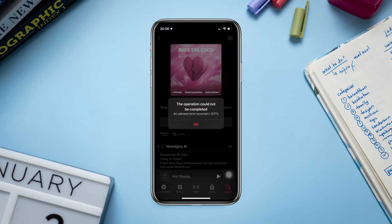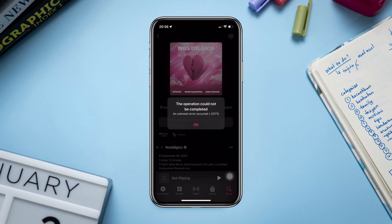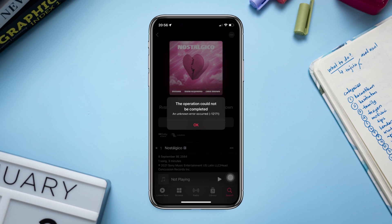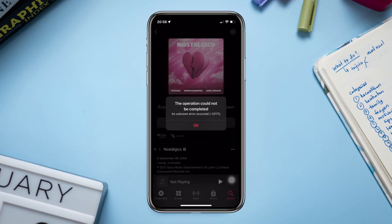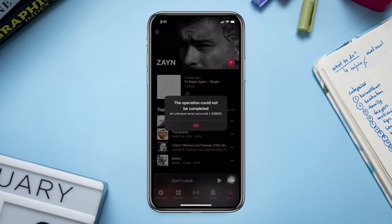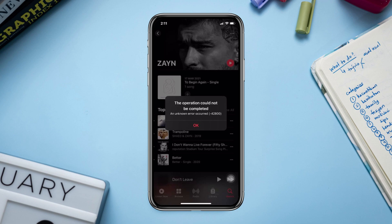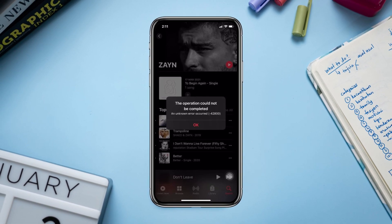Is your Apple Music saying 'the operation could not be completed, an unknown error occurred' when you try to listen to music? If you experience this unknown error issue on Apple Music, try out the following four processes to solve the issue.